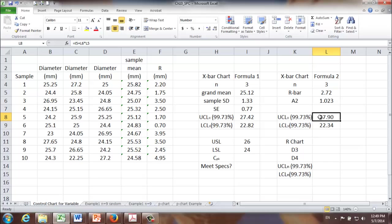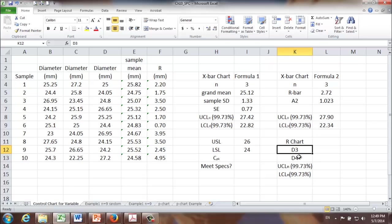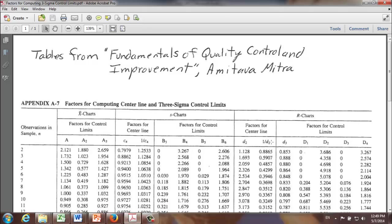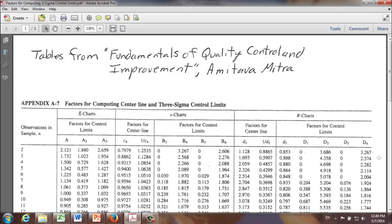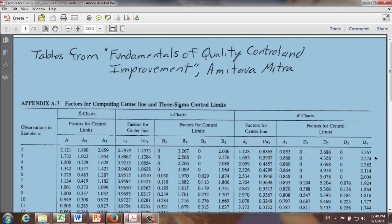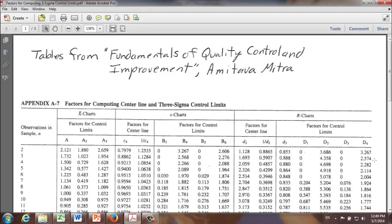Next, let's move on to the R chart. In order to get upper and lower control limit for R chart, we need D3 and D4. Let's go ahead and find them. Here's the table. D3 and D4 are at the very end. Our sample size n is equal to 3. So D3 is 0. D4 is 2.574.